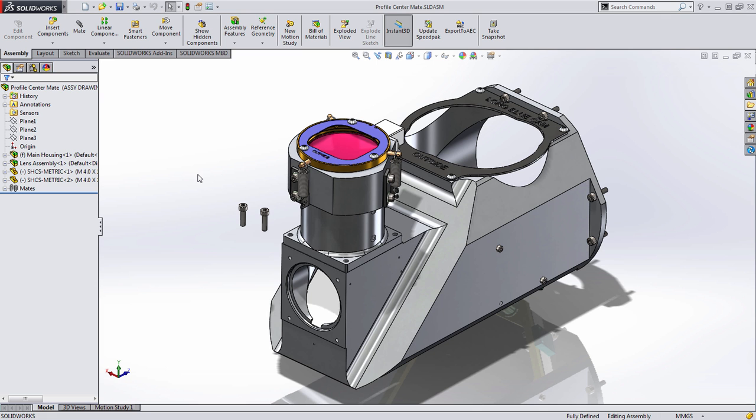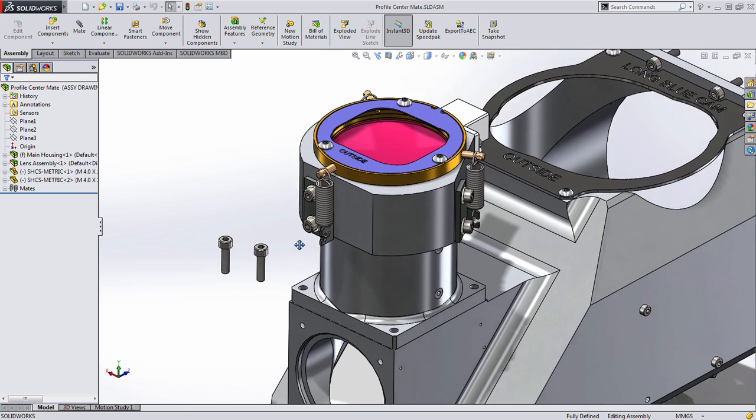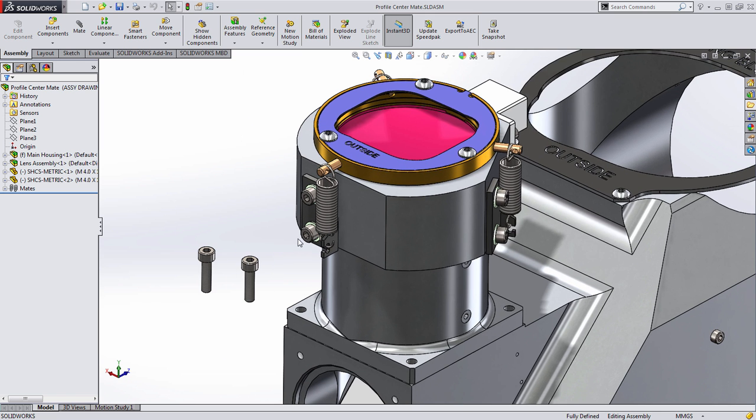Welcome to a sneak peek of SOLIDWORKS 2015 where today we're going to take a look at the new Profile Center Mate. The Profile Center Mate makes it extremely easy to put your assemblies together, but also makes it easier to maintain them. Let's take a look.